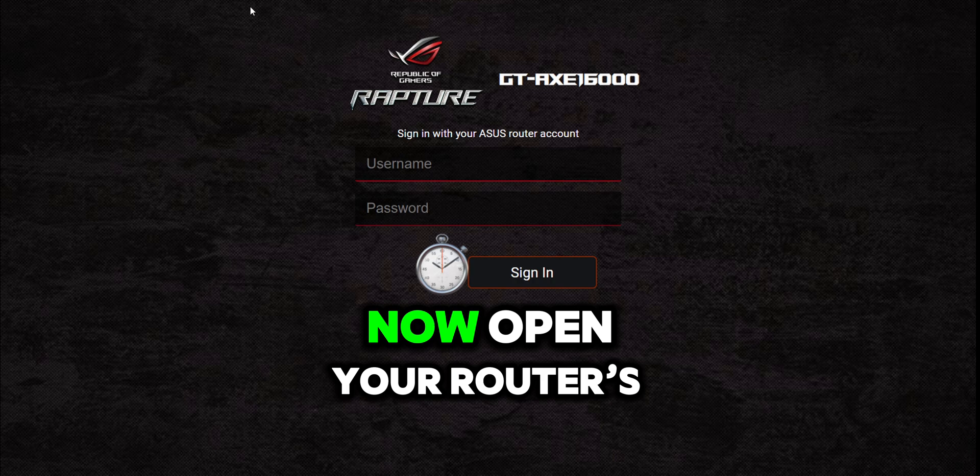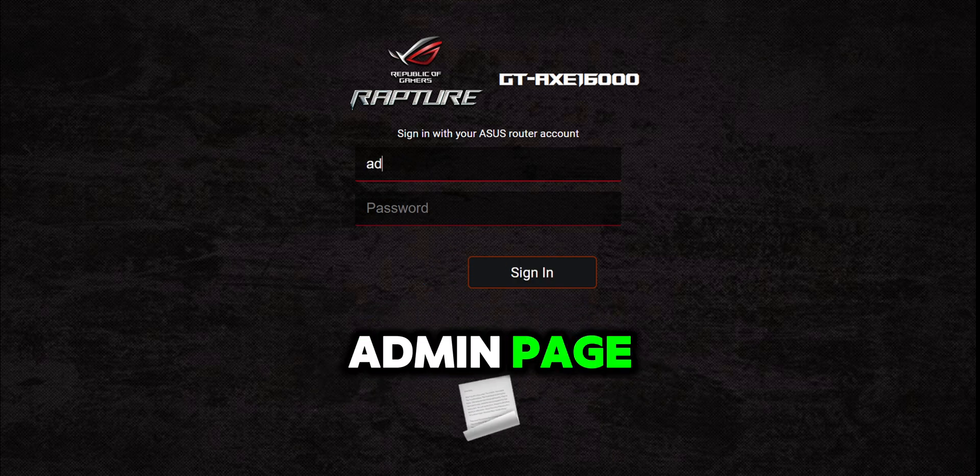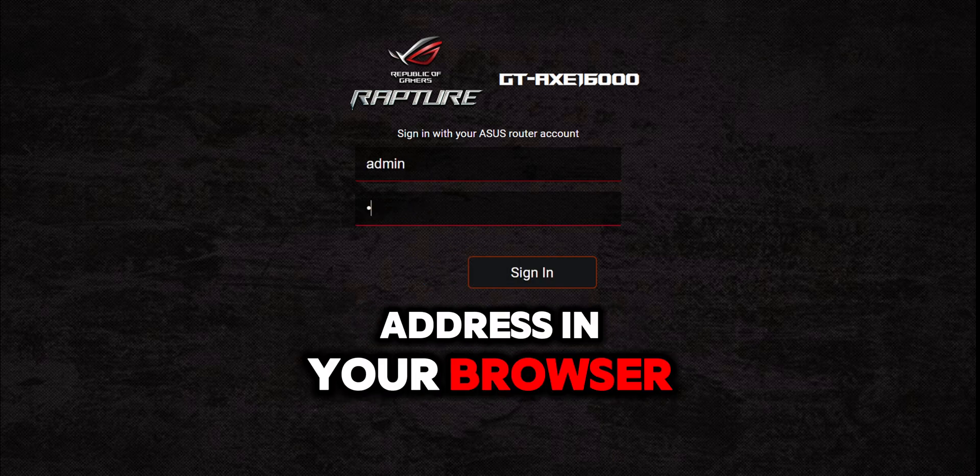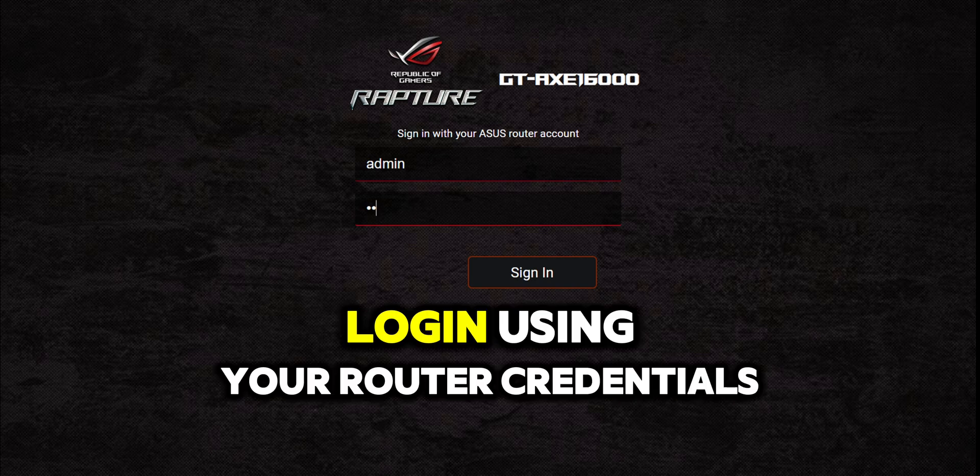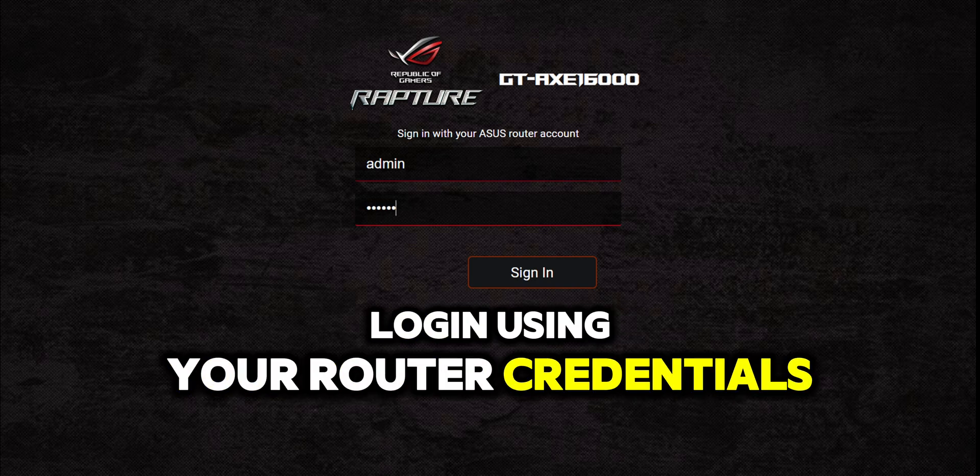Now open your router's admin page by entering your router's address in your browser. Login using your router credentials.